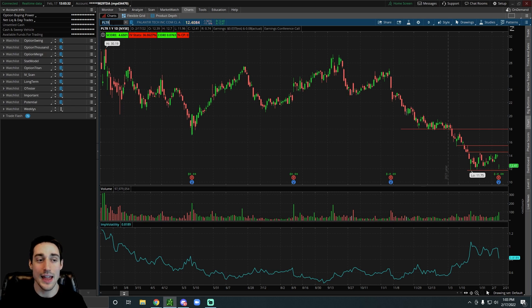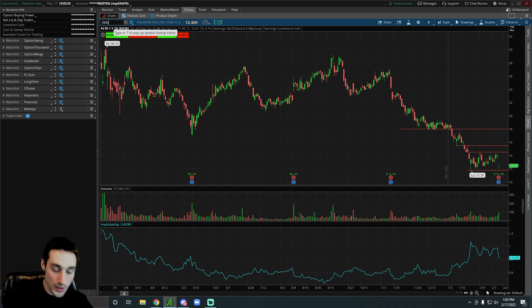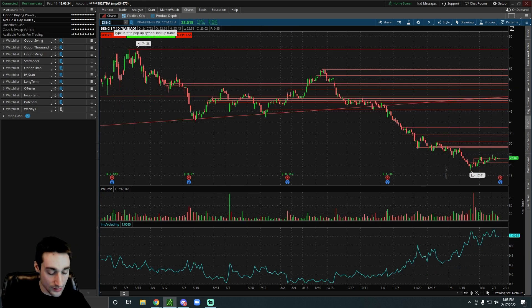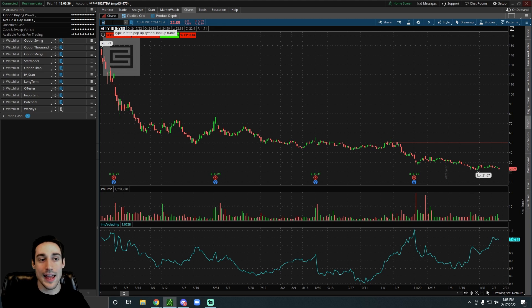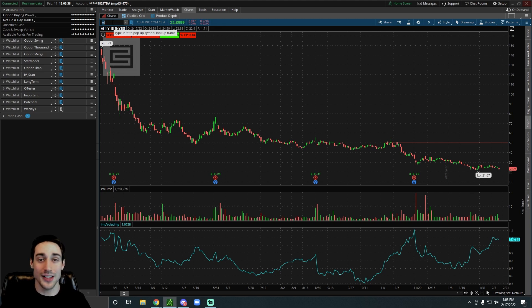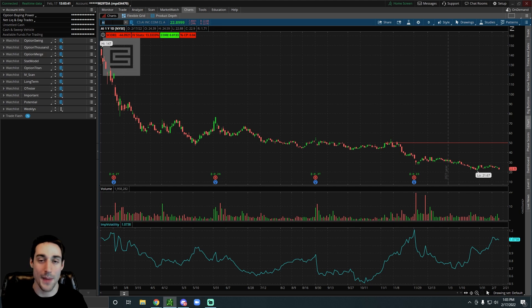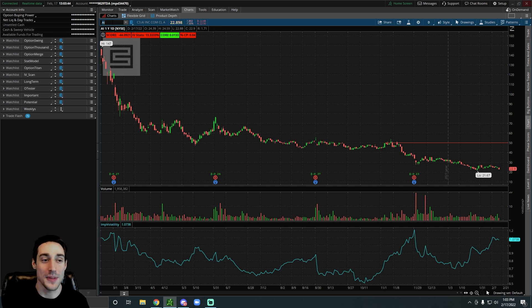They were trading at a pretty high valuation a couple months ago, like a lot of other growth stocks were. Whether you're looking at Palantir, DraftKings, Zoom, AI, any growth stock has been down a lot over the past couple months. Rising rates do not help the valuations of growth stocks at all, especially in the short term.